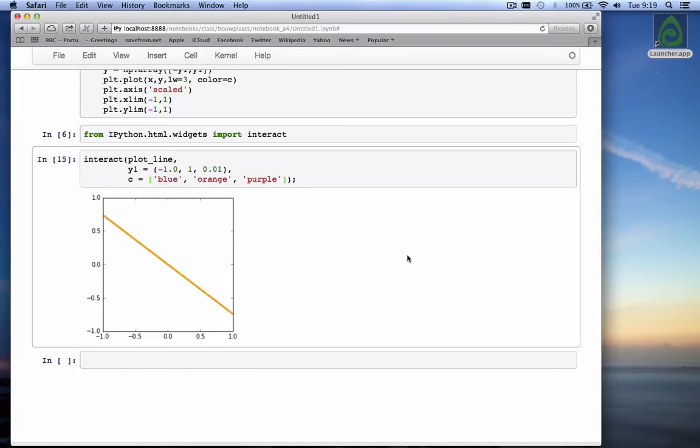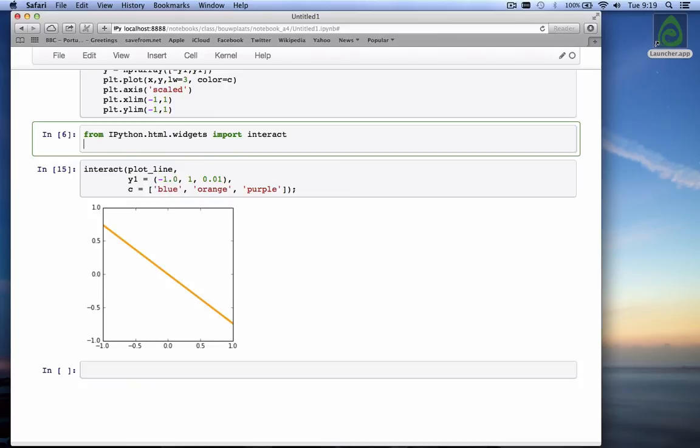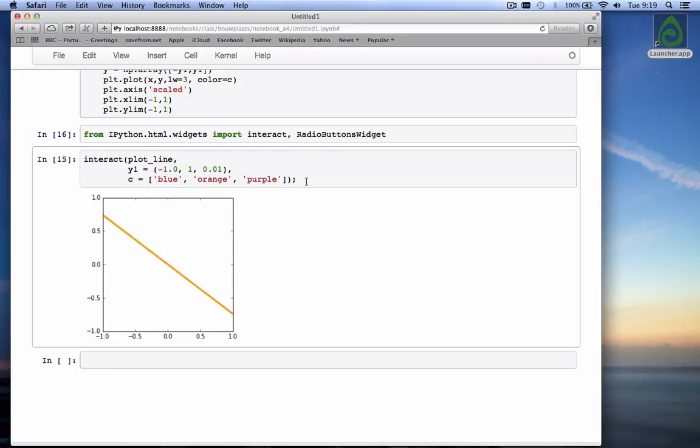The slider and the drop down list are the two easiest features to add to an interactive graph with a widget, an IPython widget. But there are many other IPython widgets. And I'm going to show you one more. And the one I'm going to show is radio buttons. For that, we first have to import the radio buttons widget from IPython. Oh, we already have that here. Widgets import, not just the interact function, but also the radio buttons widget.